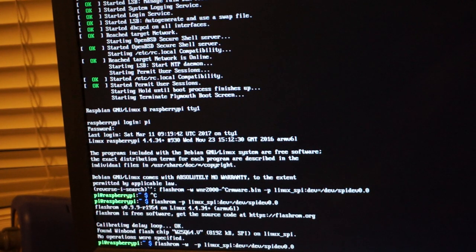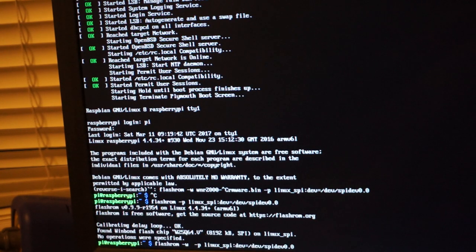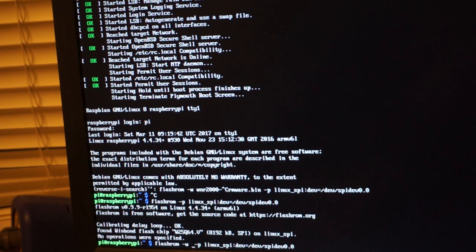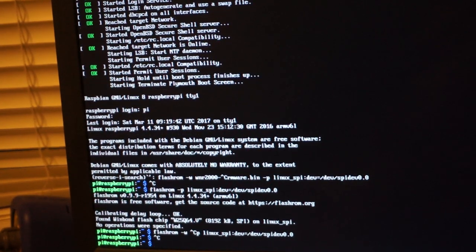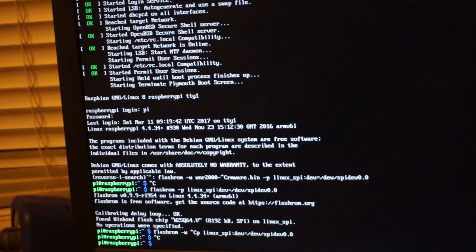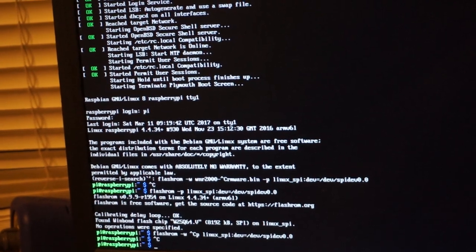So that's the idea of how to recover a dead device with a Raspberry Pi. Thanks for watching. Bye.